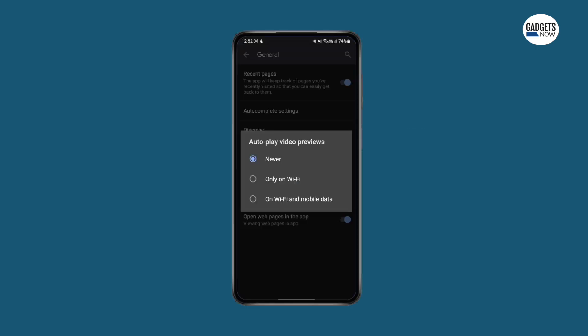Step 6: You can also choose only on Wi-Fi if you want the video to autoplay only when you are connected to Wi-Fi.